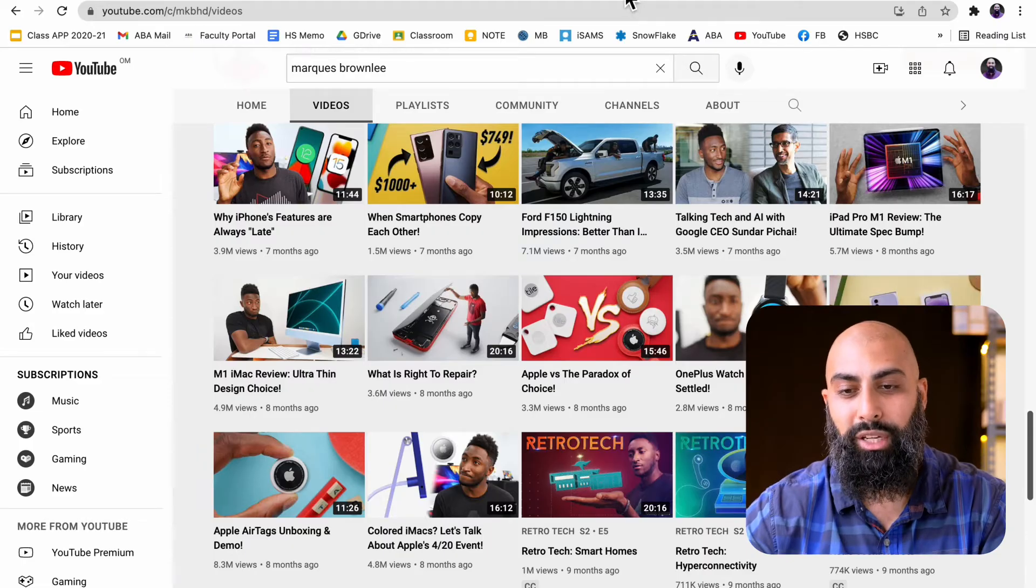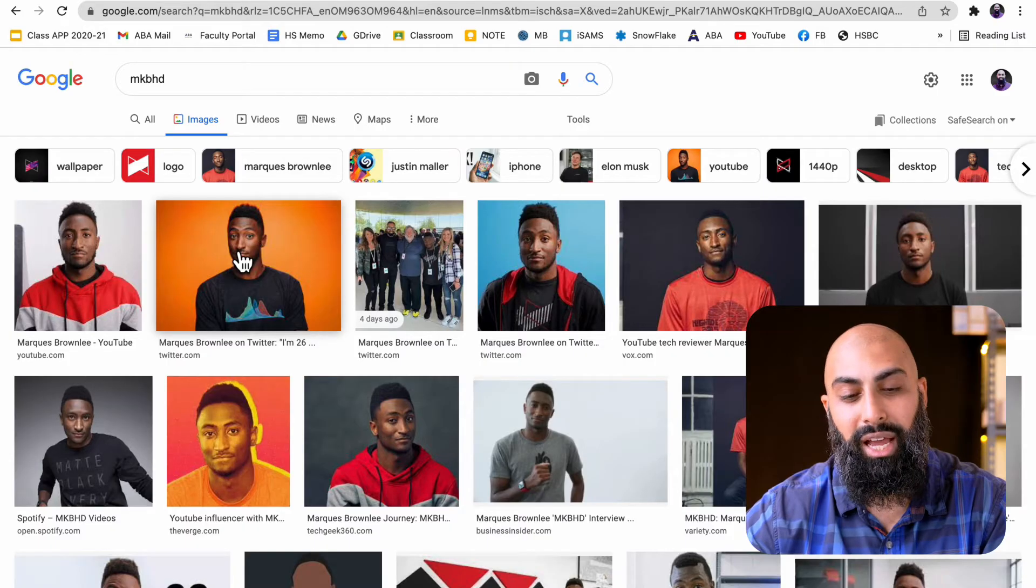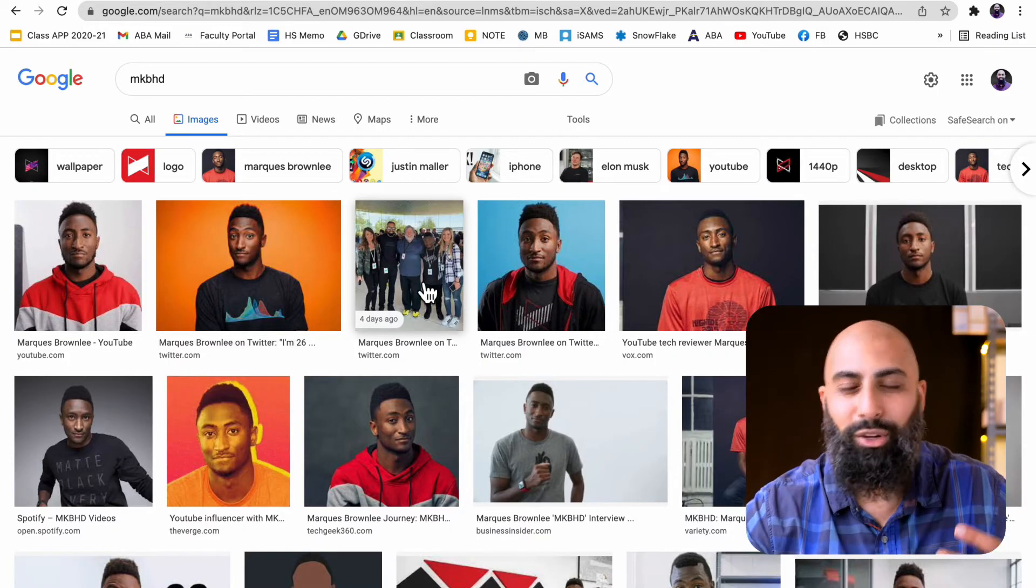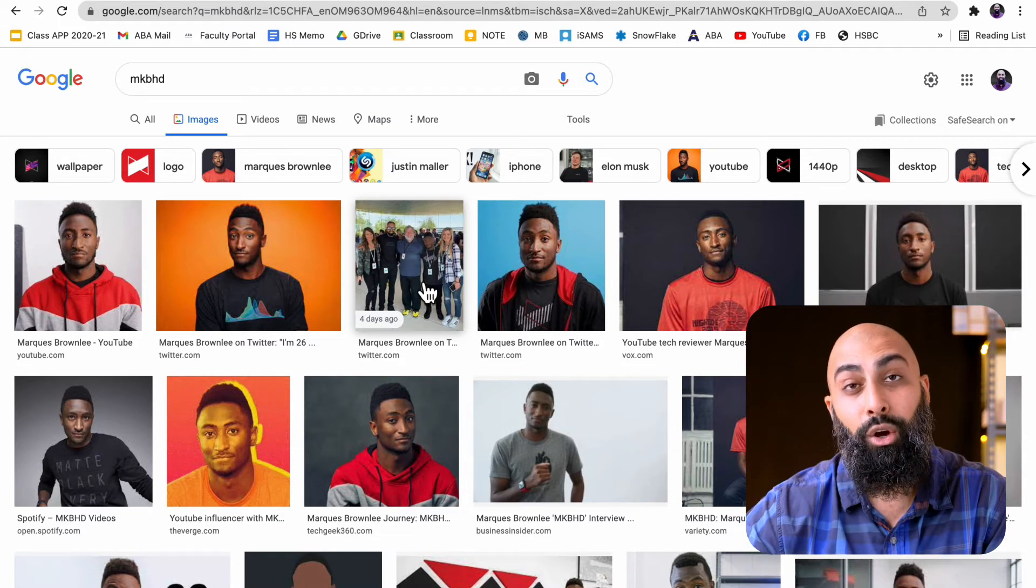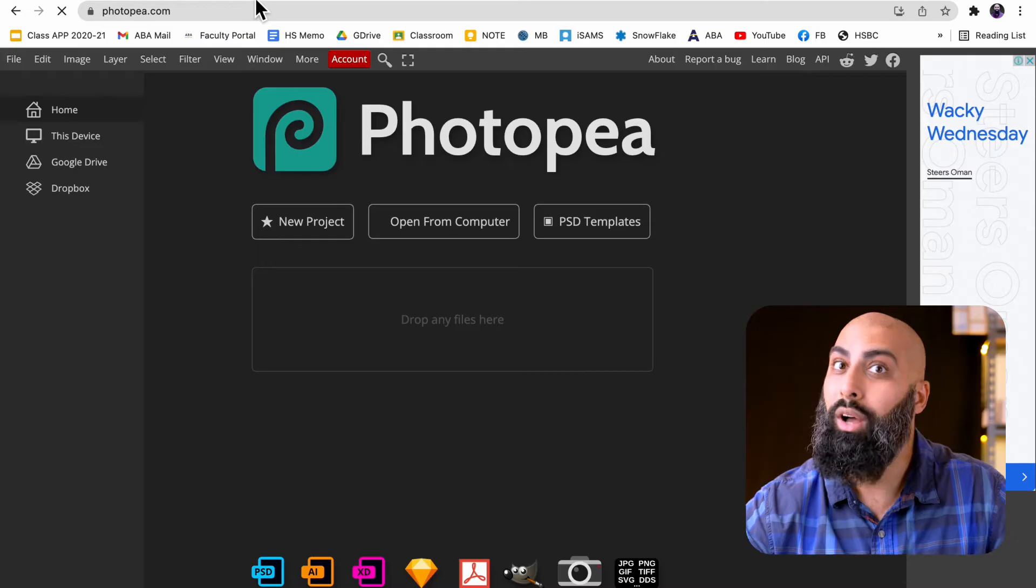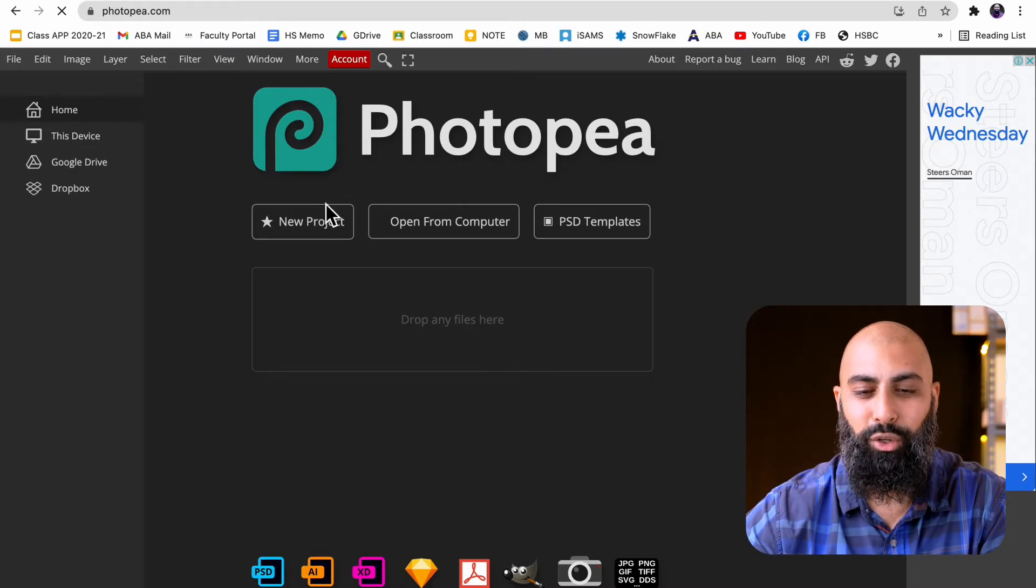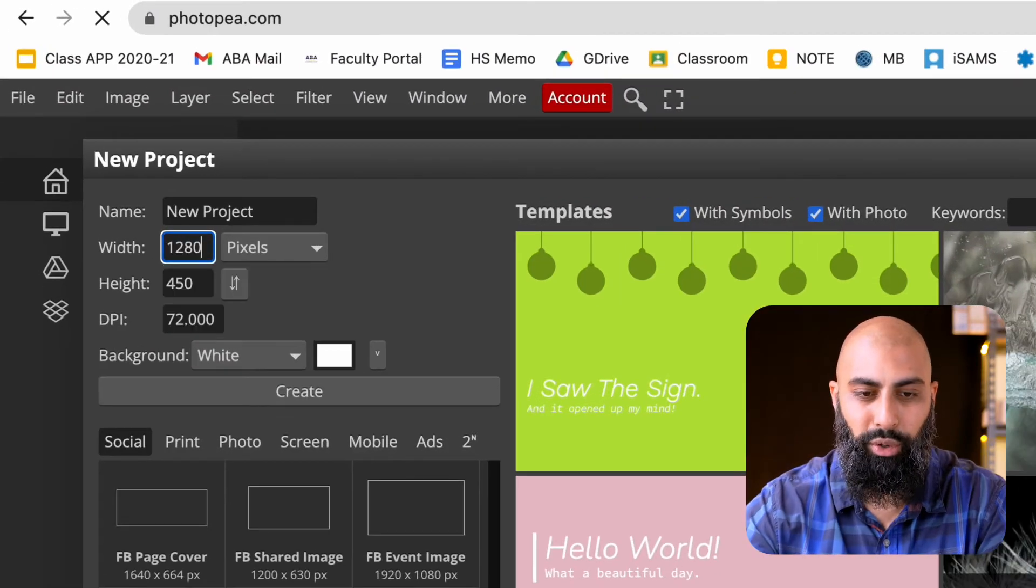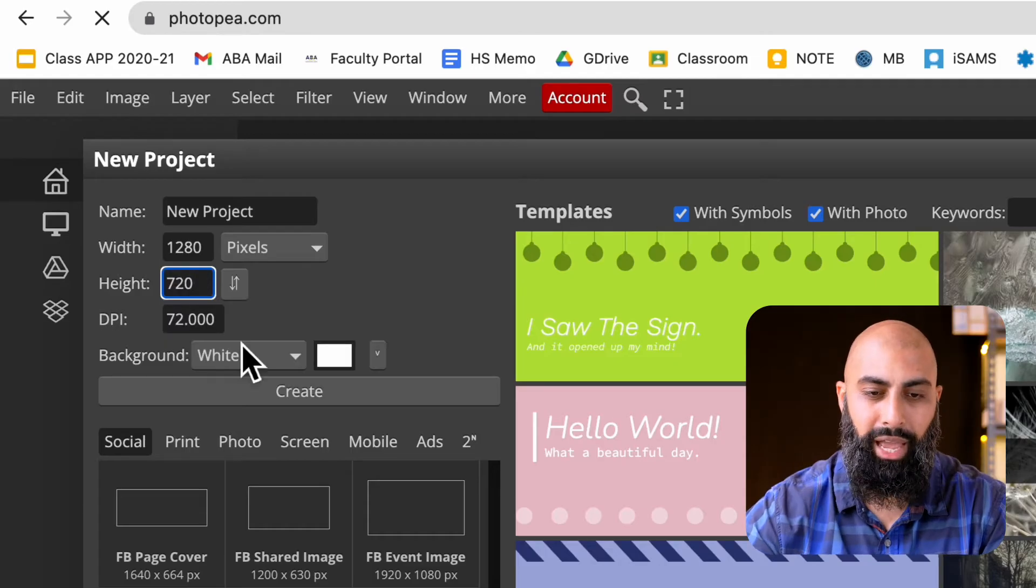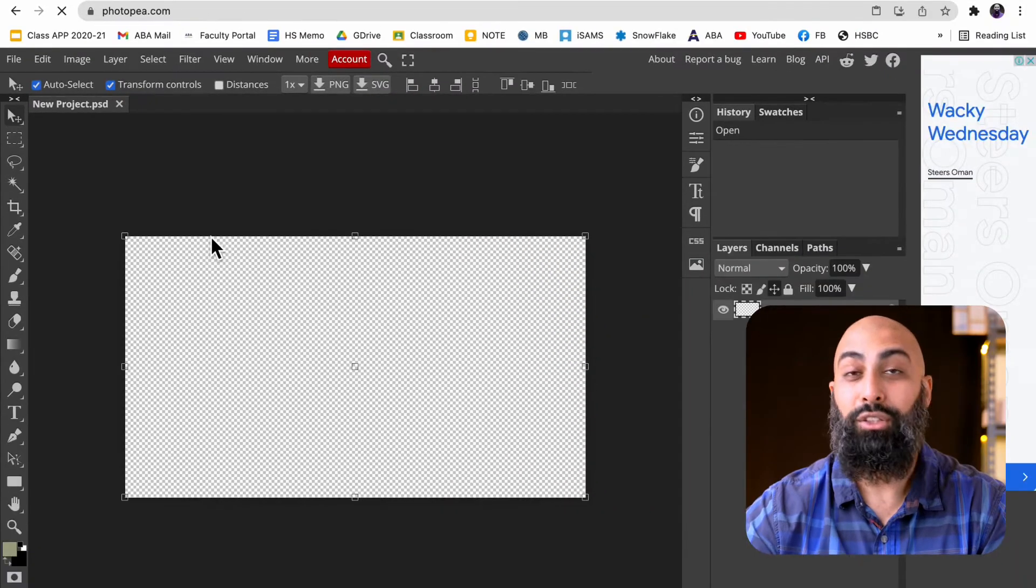I'm going to do a Google search for MKBHD and find a picture of Marques that has some emotion in it. You don't know whether this is a good car or a bad car. Today, we're going to be using an application or website called Photopea. Let's create a new project. For YouTube, we're going to do 1280 by 720p. I want to make sure the background is transparent.